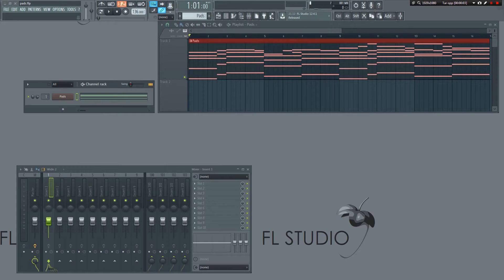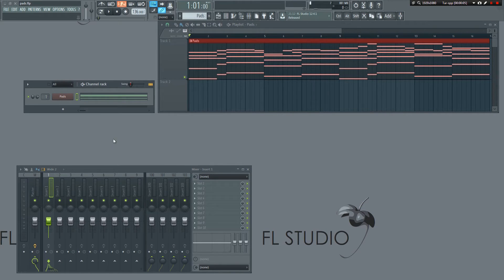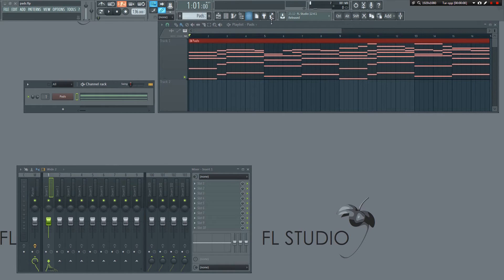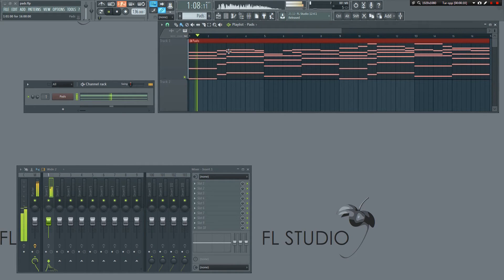Now, let's get back to setting this up. Here, I have a project with just a pad and some chords. As you can hear, there's no sidechaining yet.